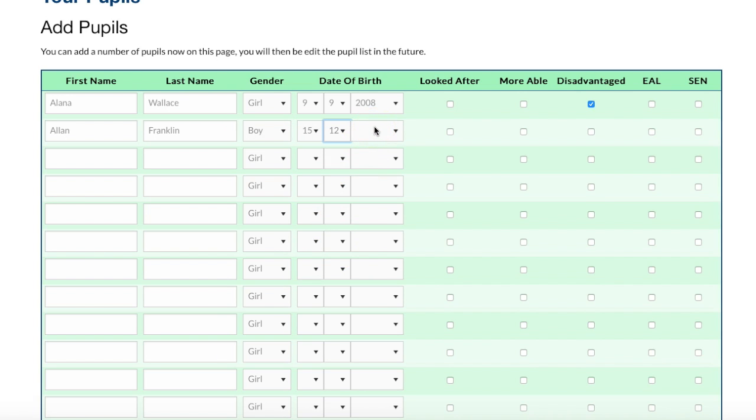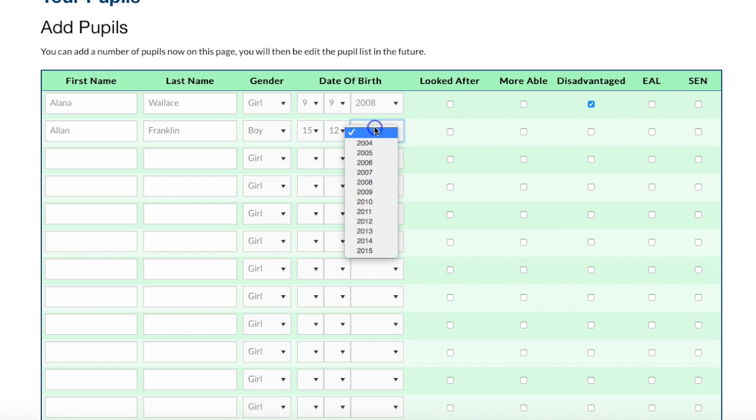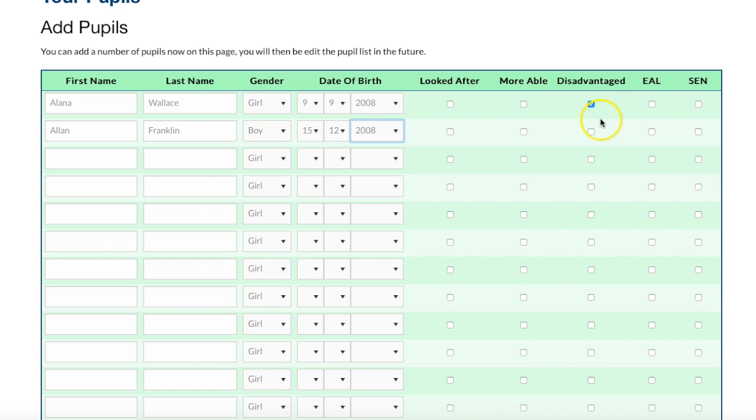I hope that's been useful and I hope it's shown you how easy it is to get set up and to help you deliver some really outstanding PE.